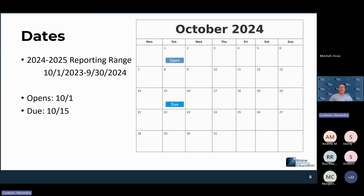The reporting range for 23-24 is 10-1-2023 to 9-30-2024 — that is the federal reporting year. Any student who had an enrollment during that time will be included in this report if they did not have an enrollment on 10-1. This report opens on 10-2; it will start to look at 10-1 as the date, but it's not currently open. In NEO, we will not be able to get to it until 10-2.